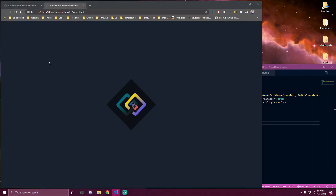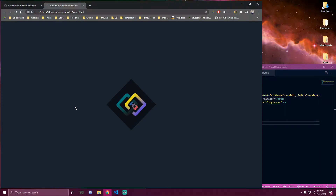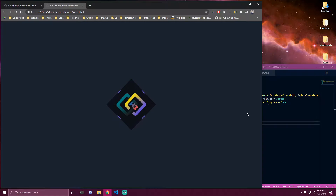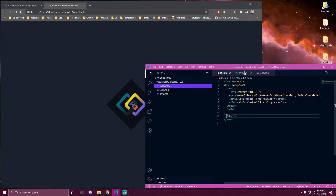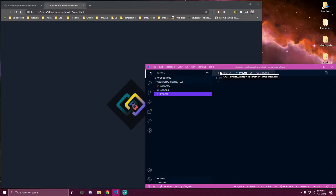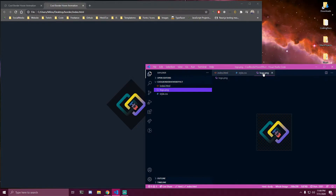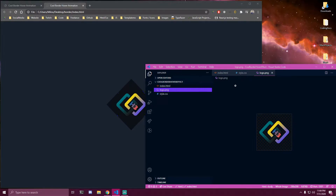Hey guys, today we're gonna be building some cool border hover animation that's gonna look like this. We're gonna have a card with an image or text, whatever you guys prefer, and once we hover we're gonna have two borders animating on our card. I currently have index.html and style.css which is empty, and in my index.html I have just linked the styles. There's nothing else, and I have the picture which I called logo.